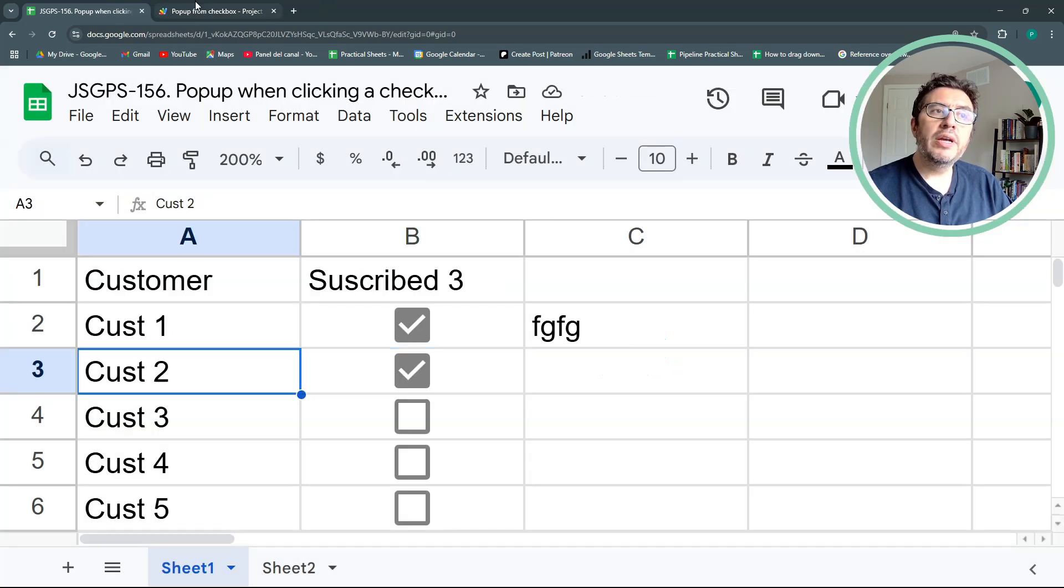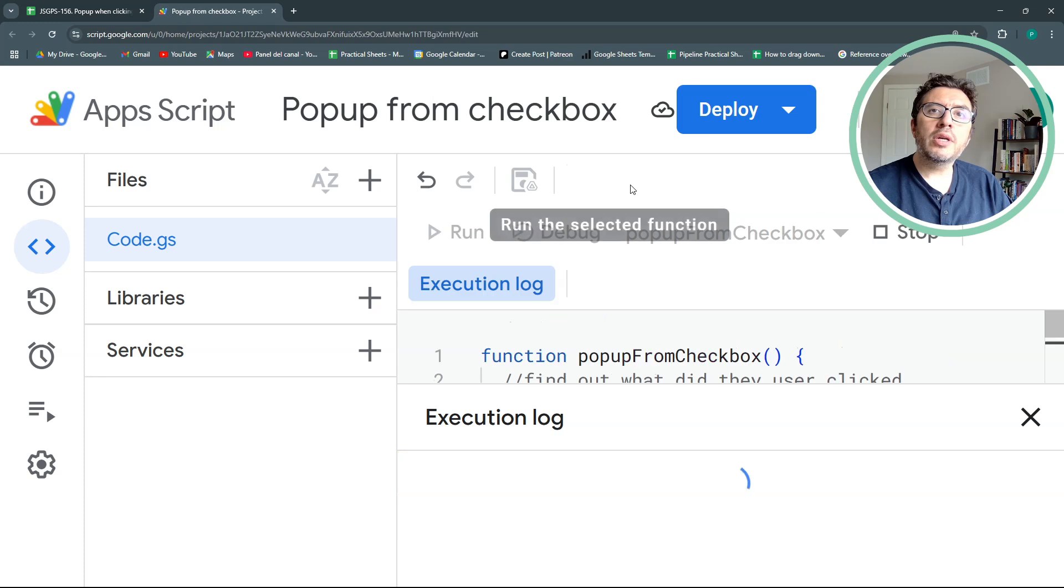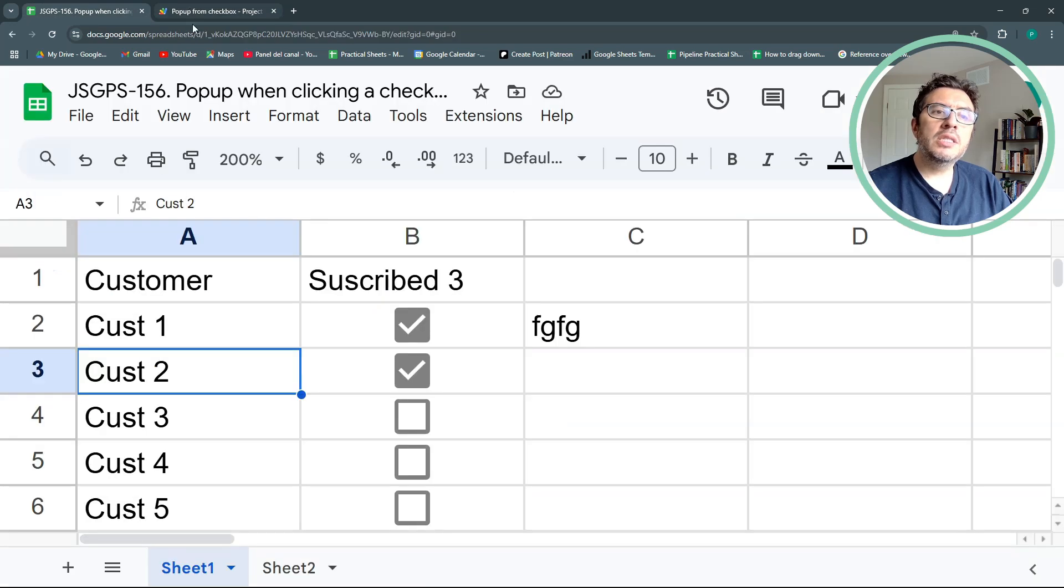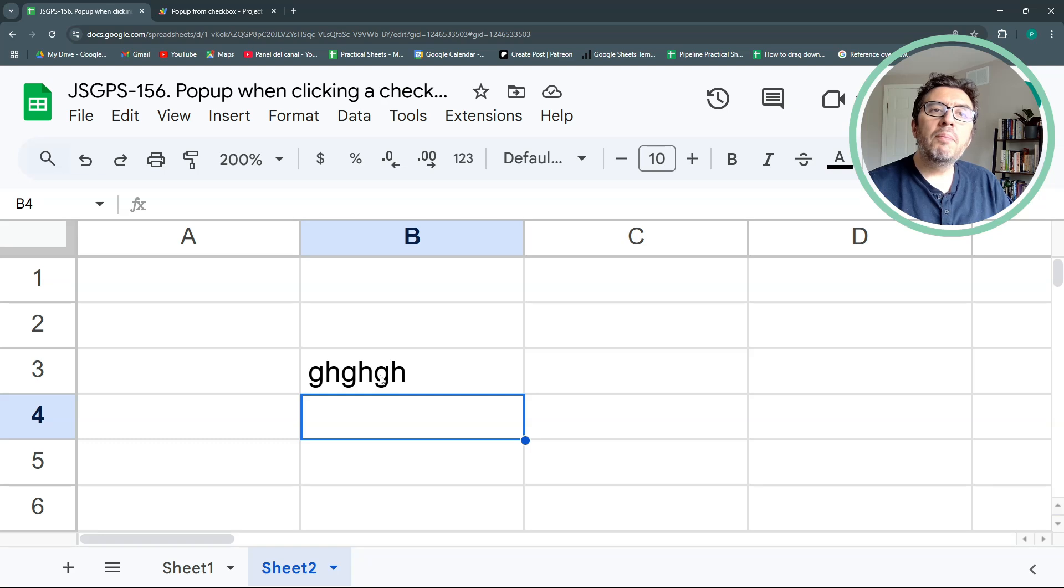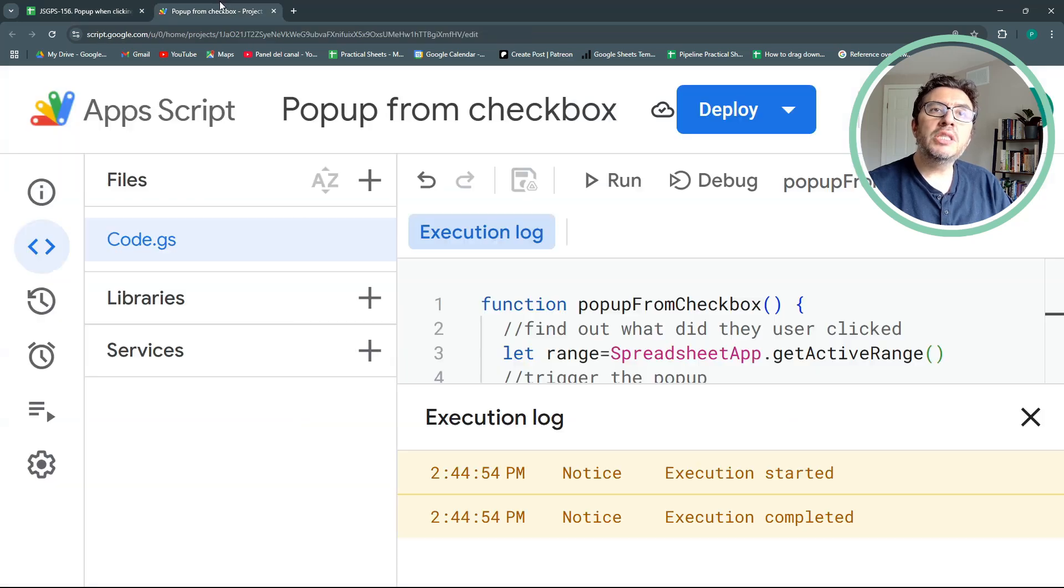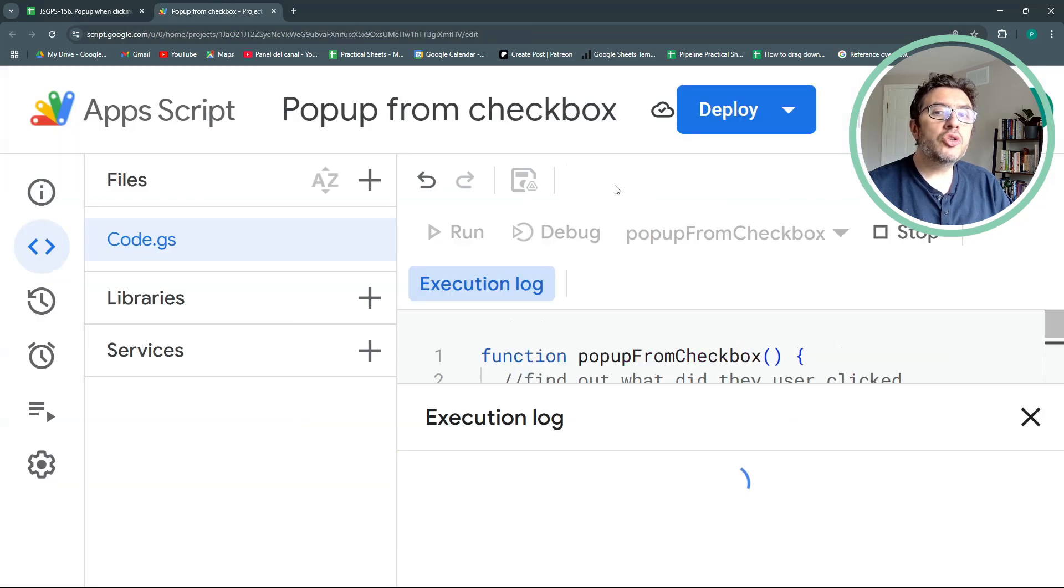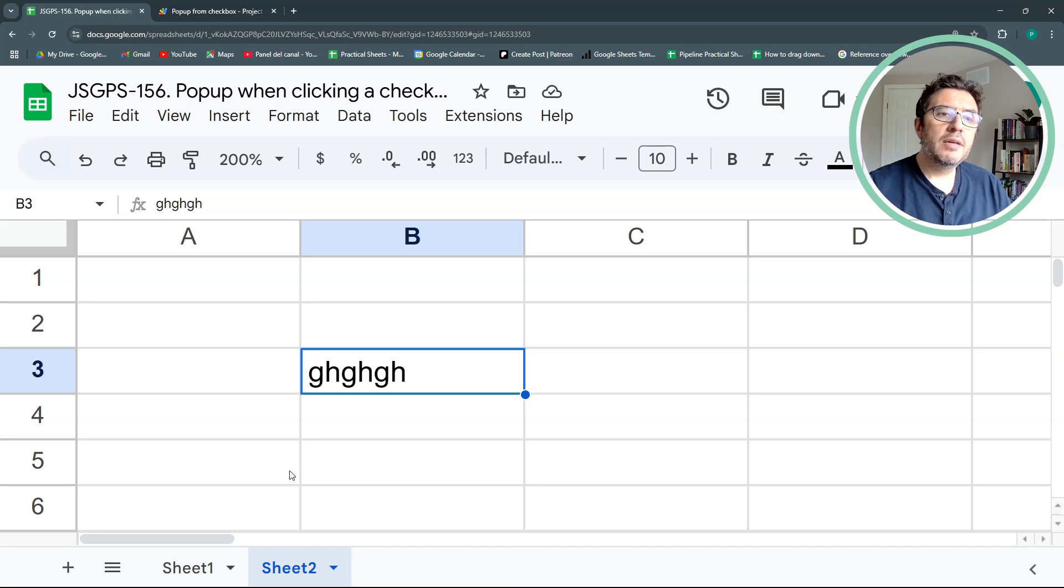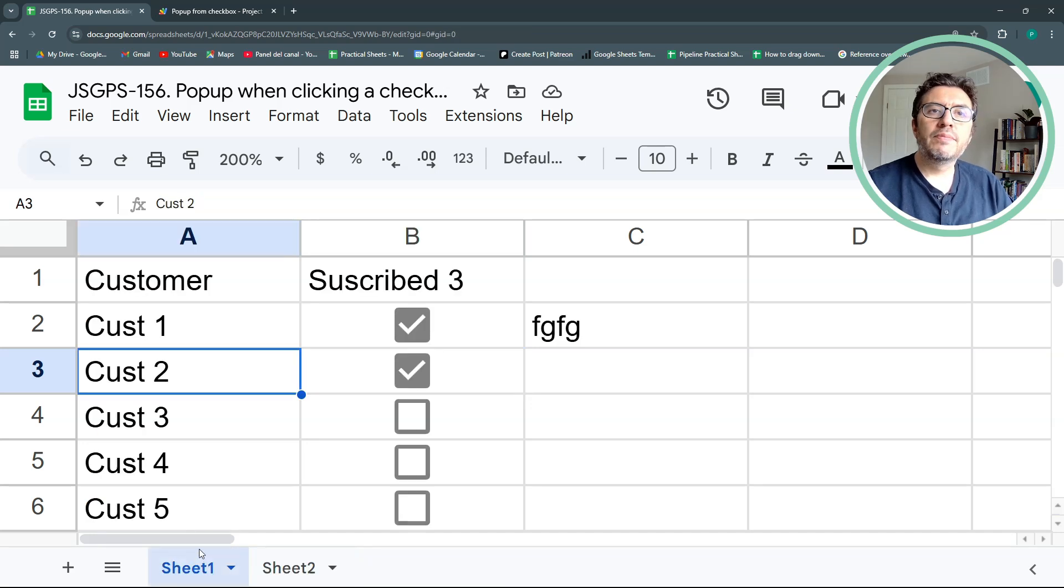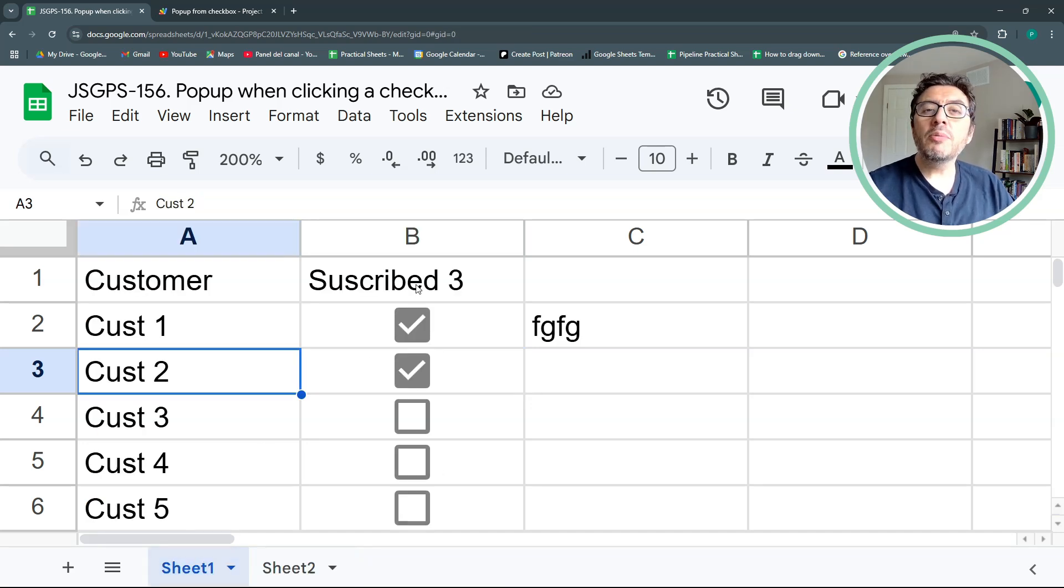But if I'm here in column A, it shouldn't work. Perfect. It did nothing. And if I'm in column B, but of this other sheet, it shouldn't work either. Perfect. So now I'm triggering the popup where I want it to.